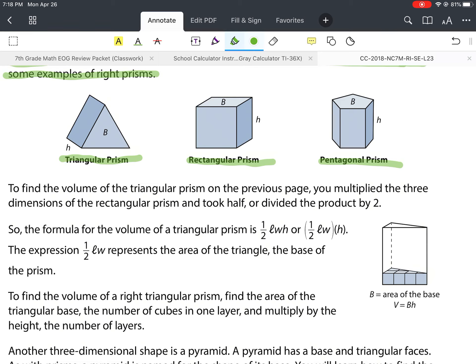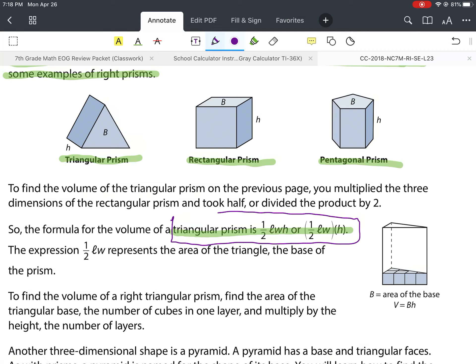A right prism is a solid that has two faces called bases that are polygons. The bases of a right prism are the same size and shape and parallel to each other. The other faces are rectangles and are perpendicular to the bases — perpendicular means they form right angles. Prisms are named by their bases; here are examples: a triangular prism, rectangular prism, and a pentagonal prism. We're going to highlight this information because we're going to need it for this lesson.